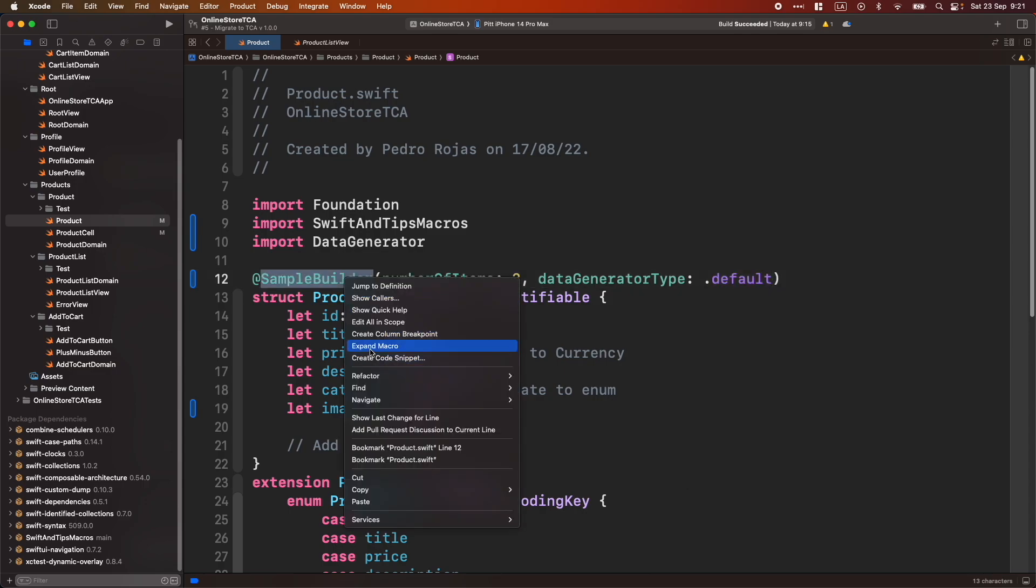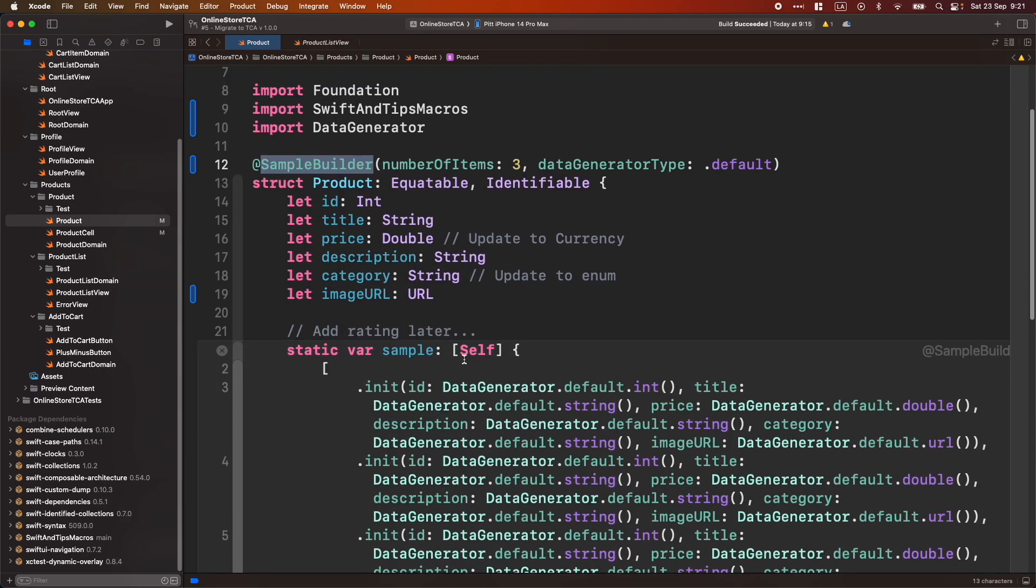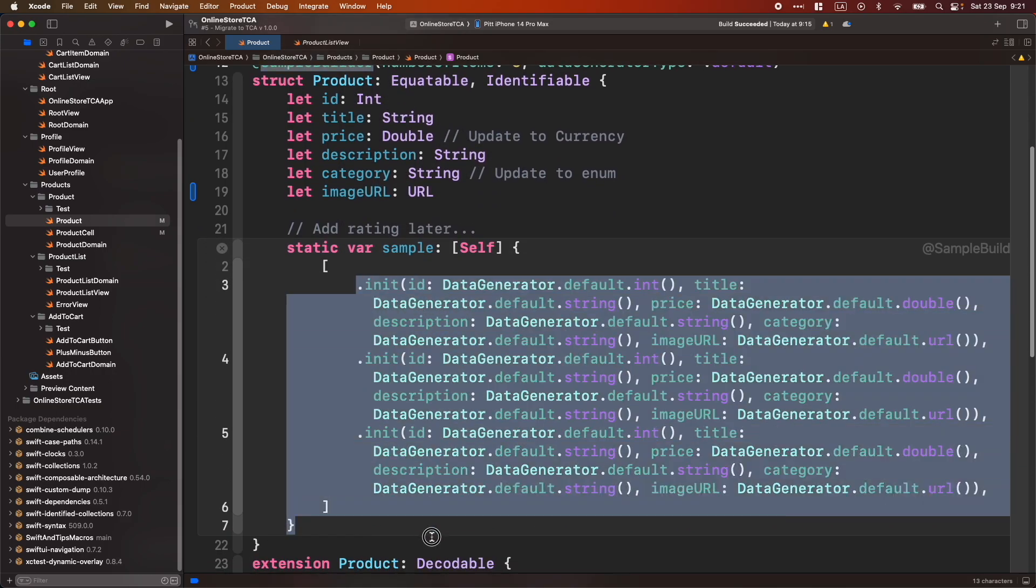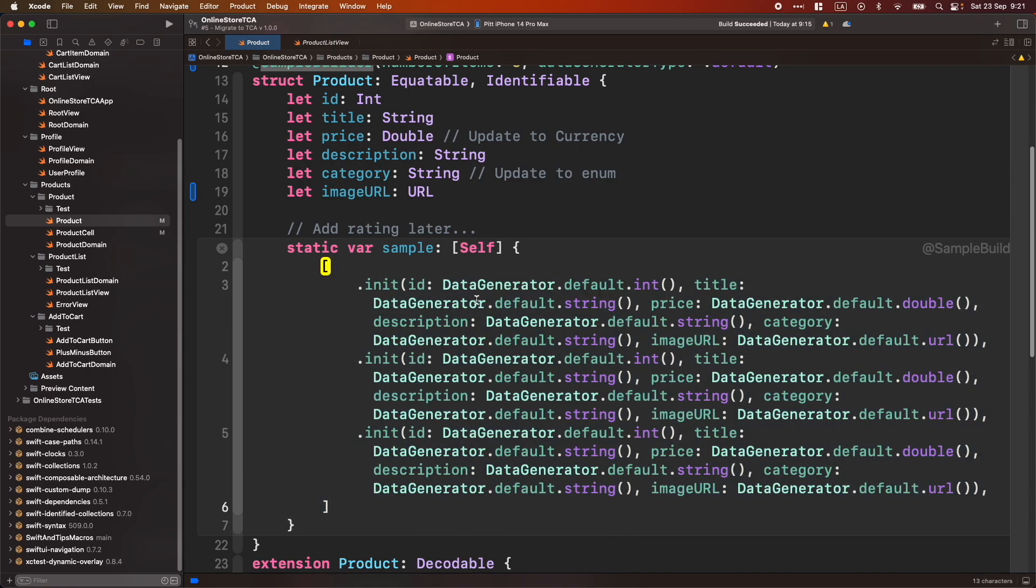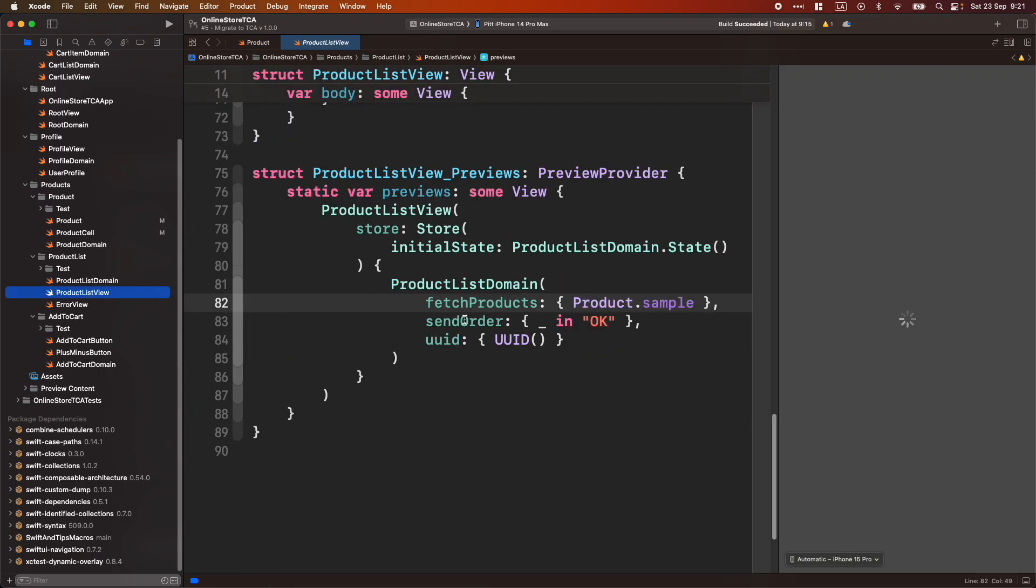Now, let's see what is exactly the code generated. And boom, we got a lot of information here. Data Generator is something, it's a struct that I created to generate all the information, depending on the type. And depending, for example, in string. Our sample property is ready to go. So let's go to Product List view again. And let's see what happened.